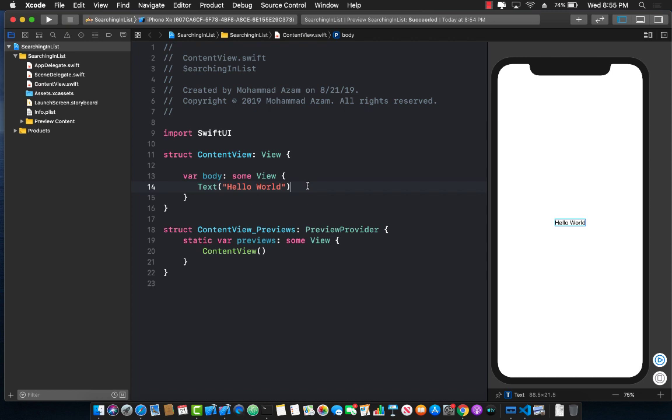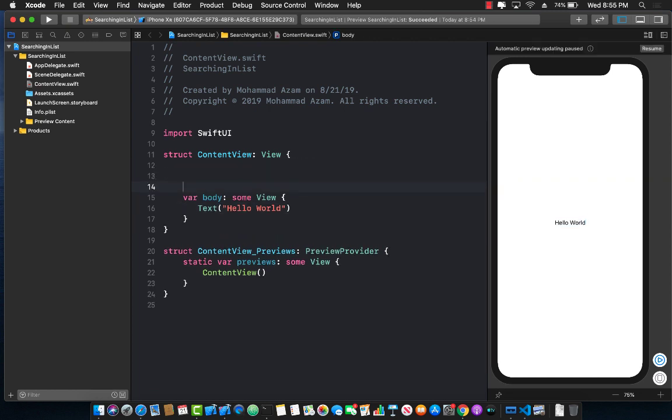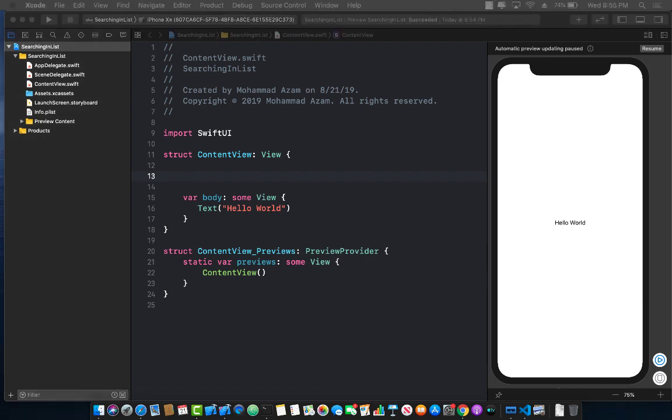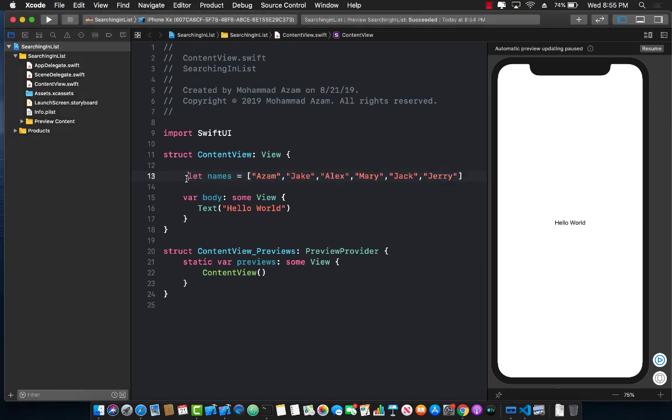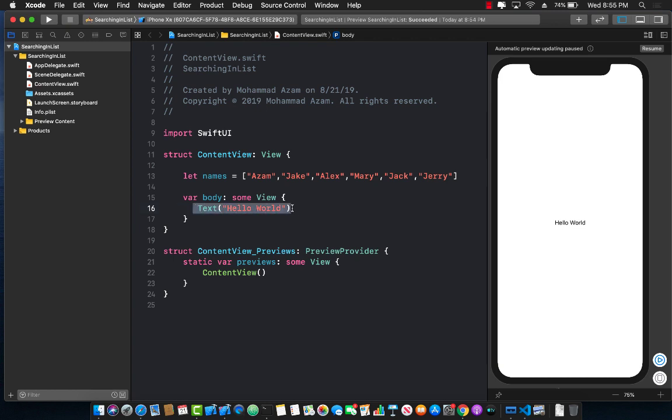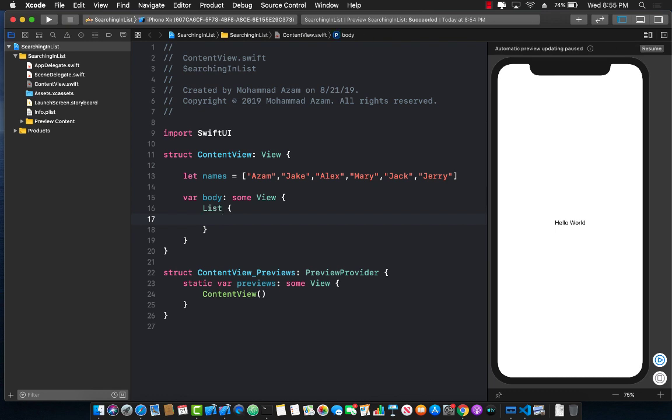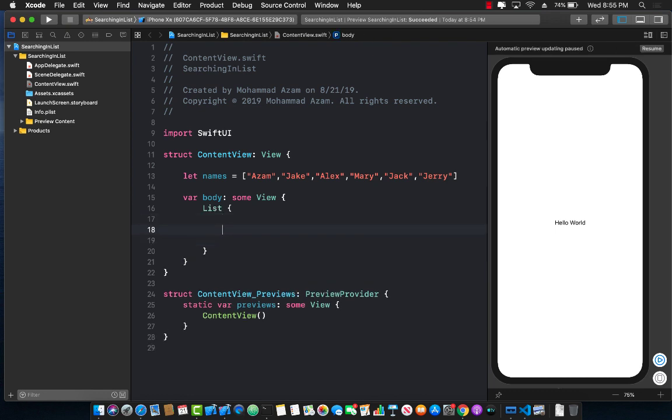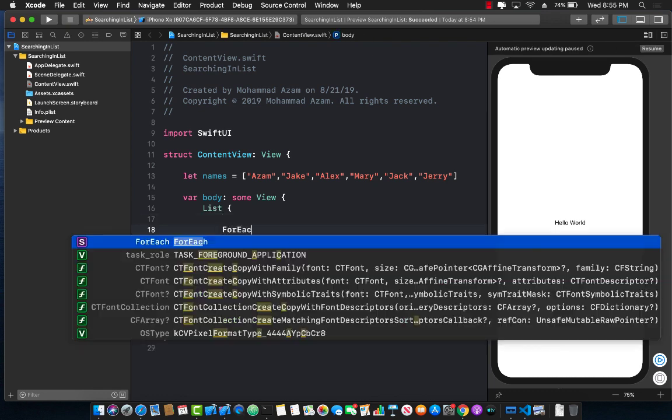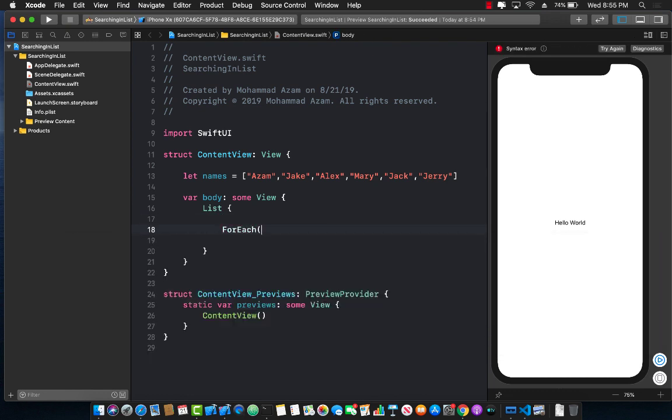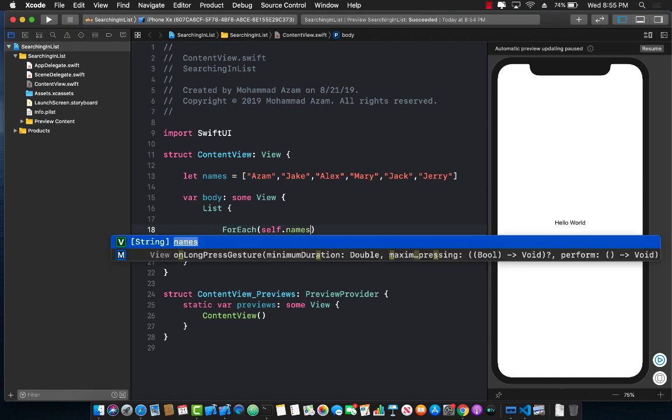The first thing we need to do is to populate our list control. So we need some sort of data. I already have created an array of names, so we're just going to use that array of names to populate a list control. Currently, we have a text control, so I'm just going to remove the text control and replace it with list, and I can run a for each loop self.names, which is an array.